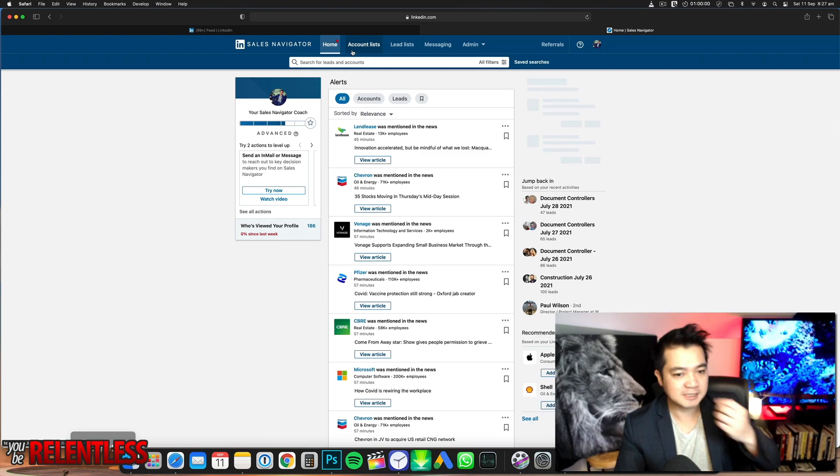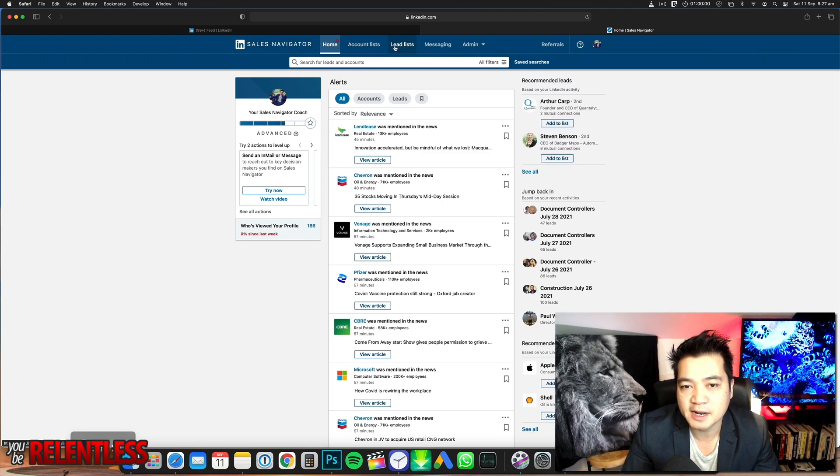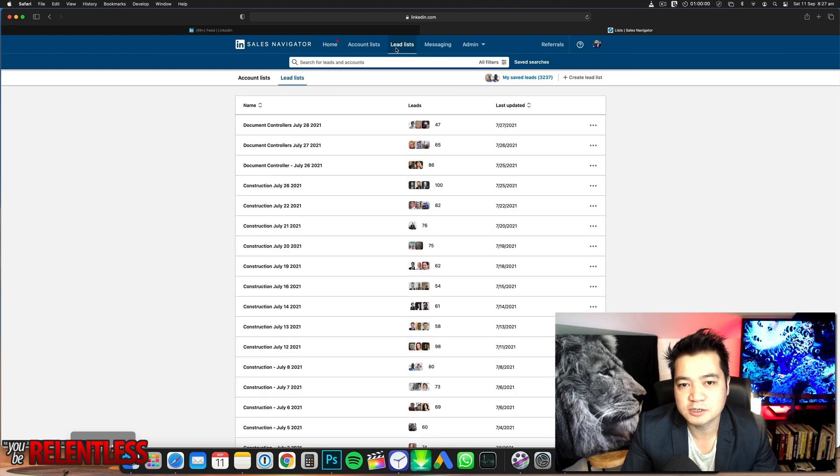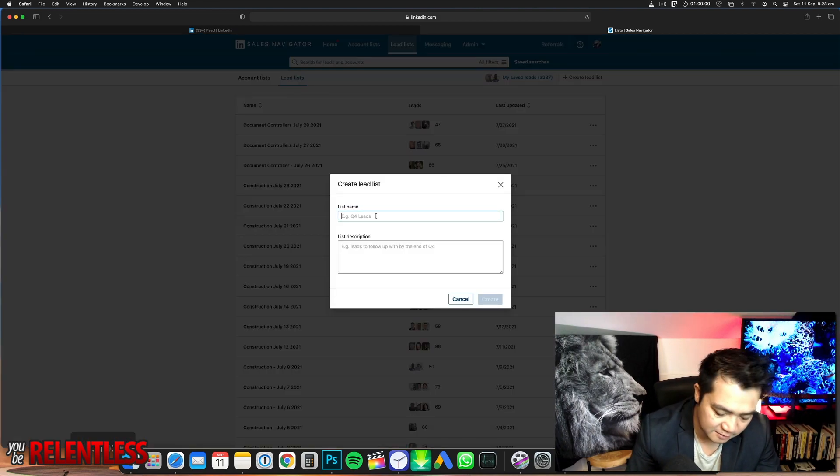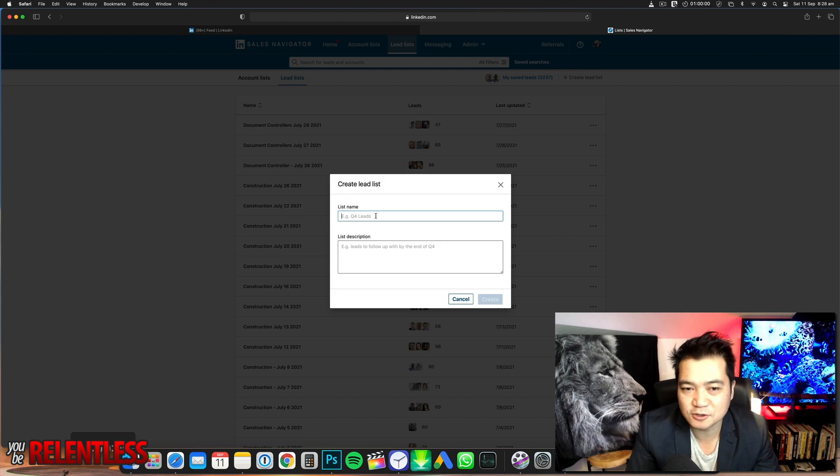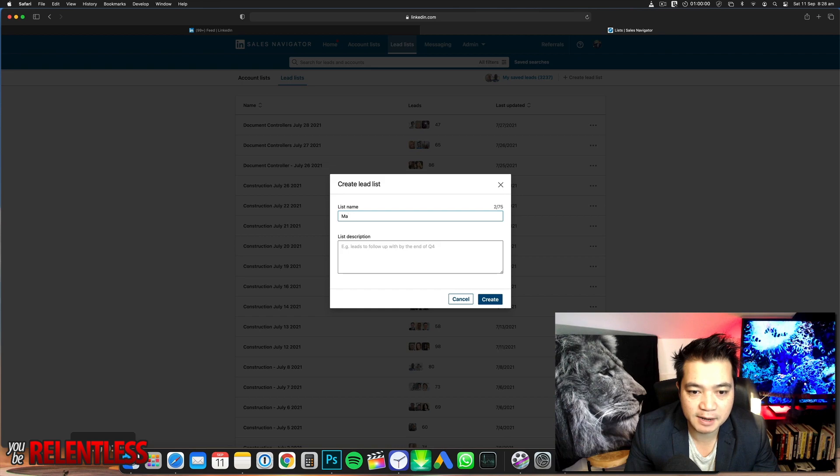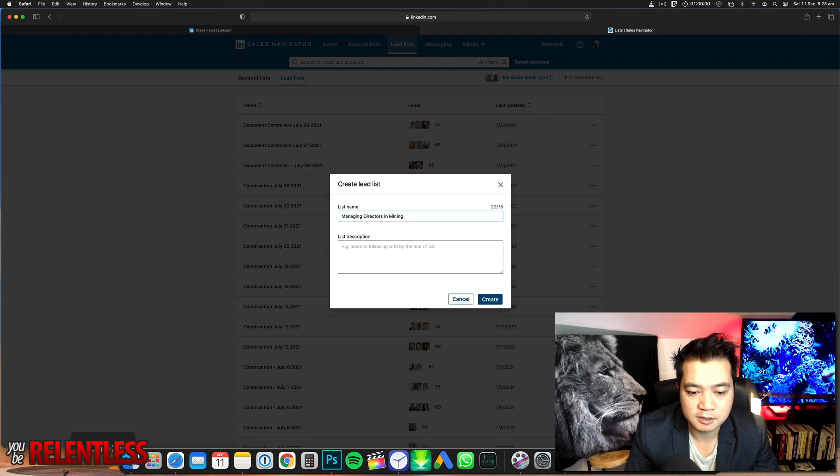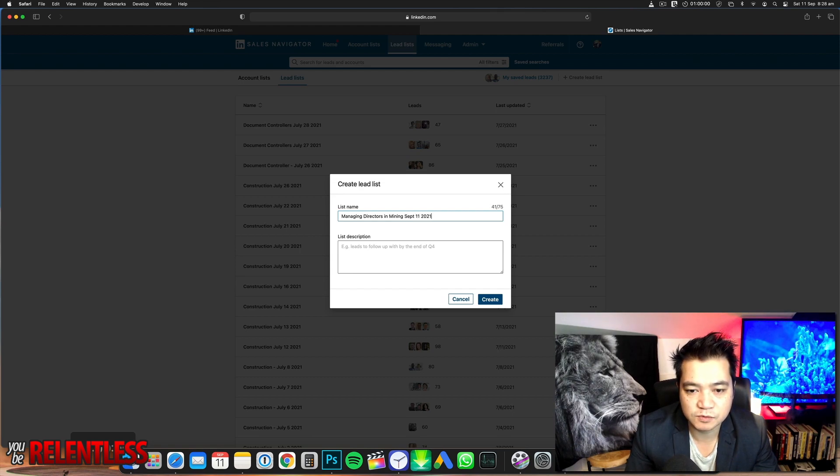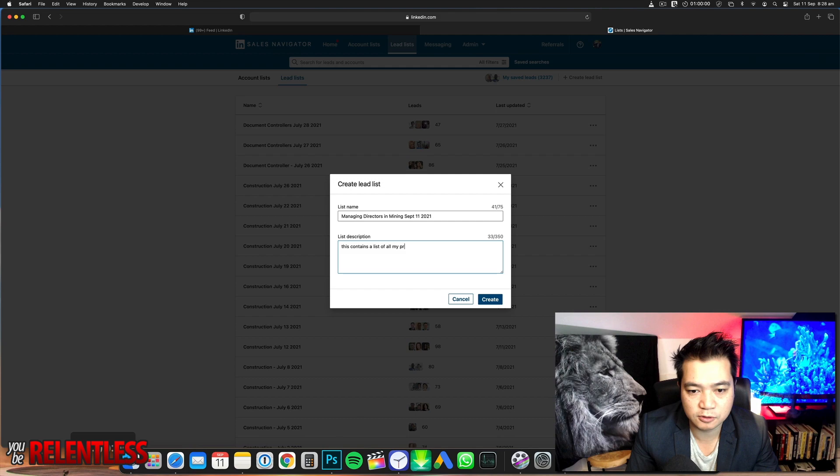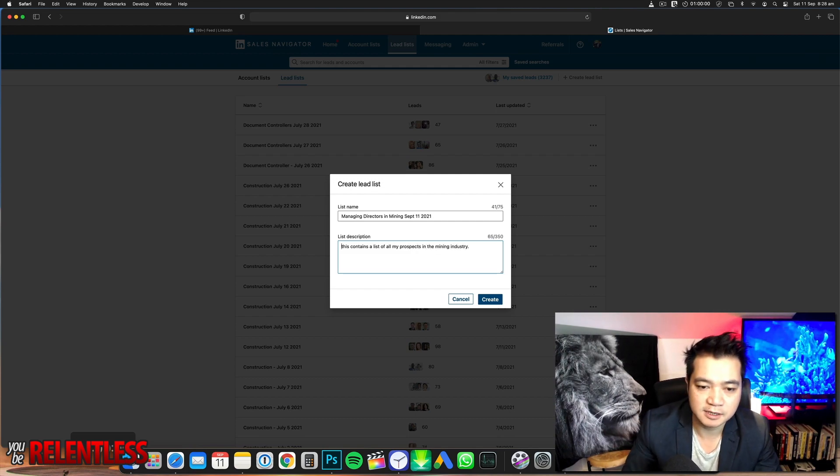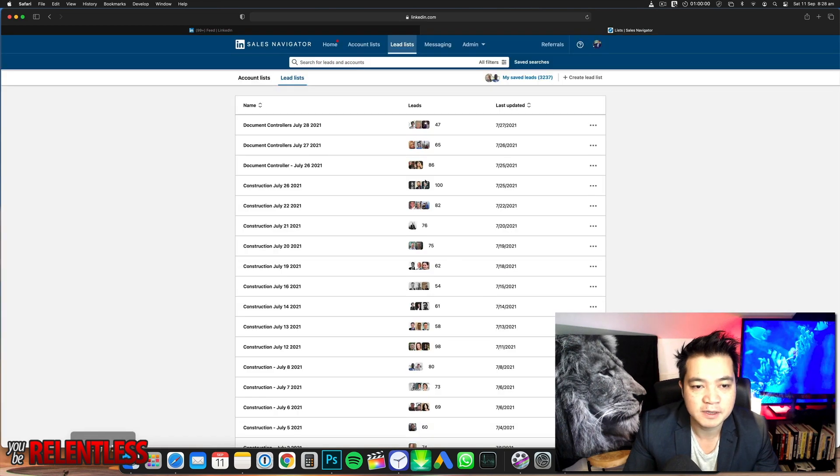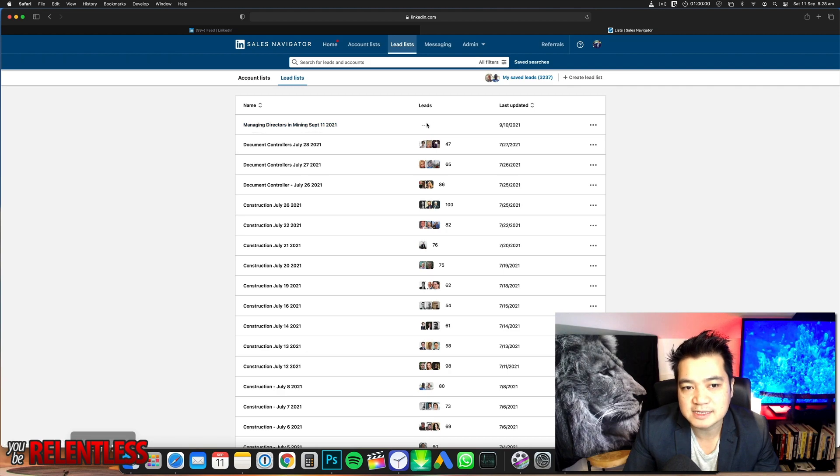For example, let's say I'm looking for managing directors in mining companies in Sydney. I'm going to go to my lead list and create a new lead list. Let's call this list—it's actually not leads, it's prospects. They should call it prospects. Put a date there so you know what's going on. This contains a list of all my prospects in the mining industry. It could be different—you could be targeting dentists, whoever it is. But you get the concept. Click create. Fantastic. I've created a new empty prospect list. The next thing we want to do is create some leads.